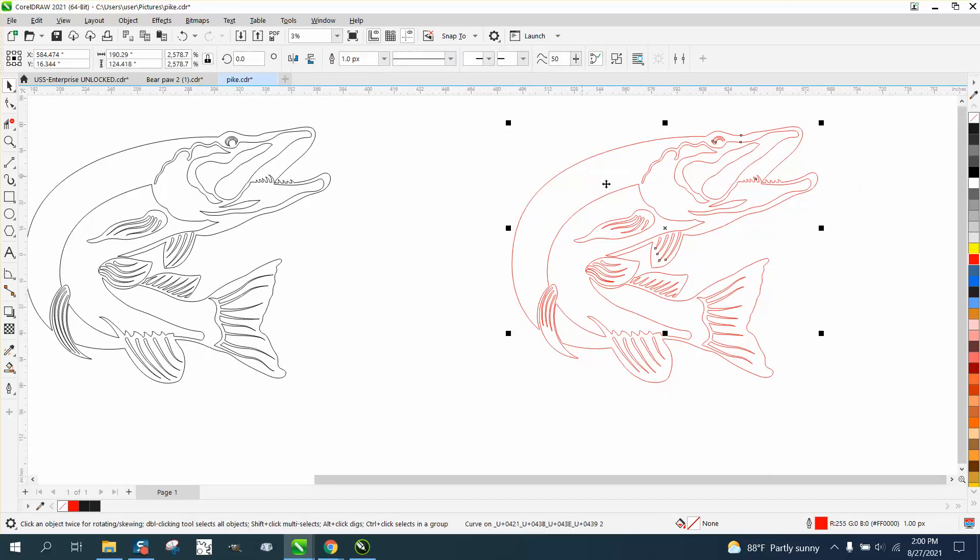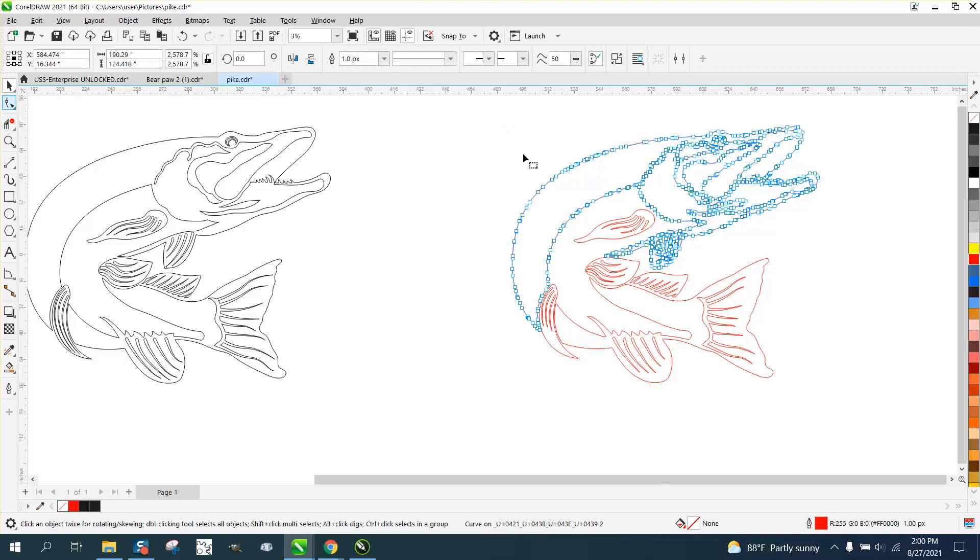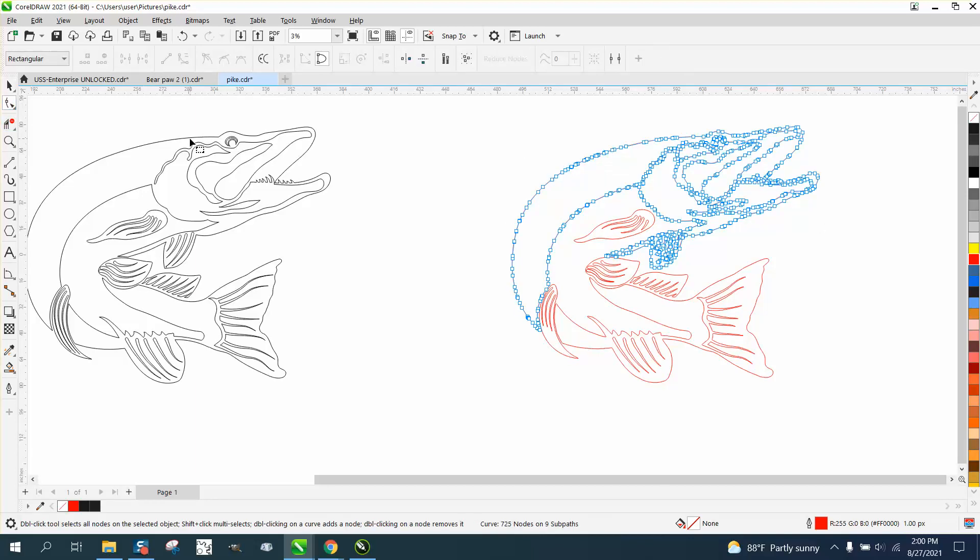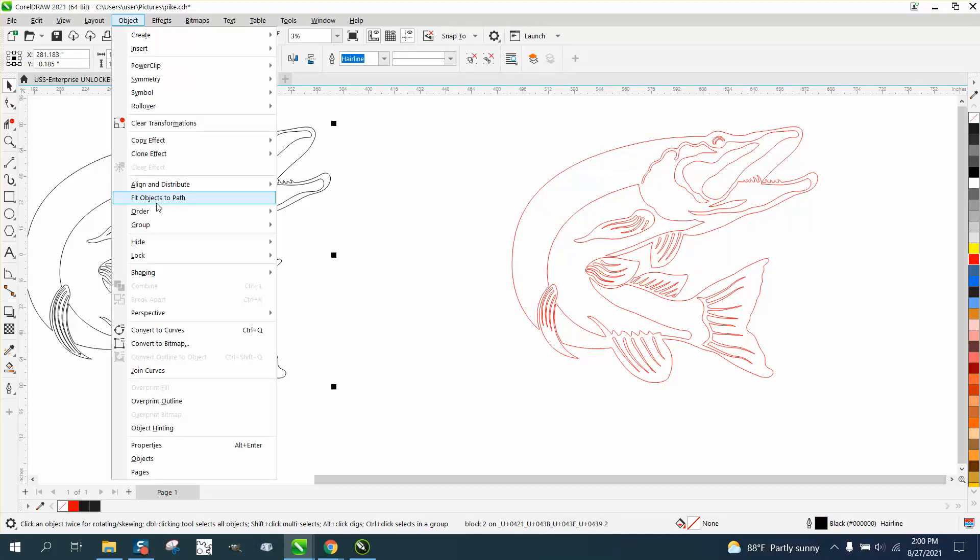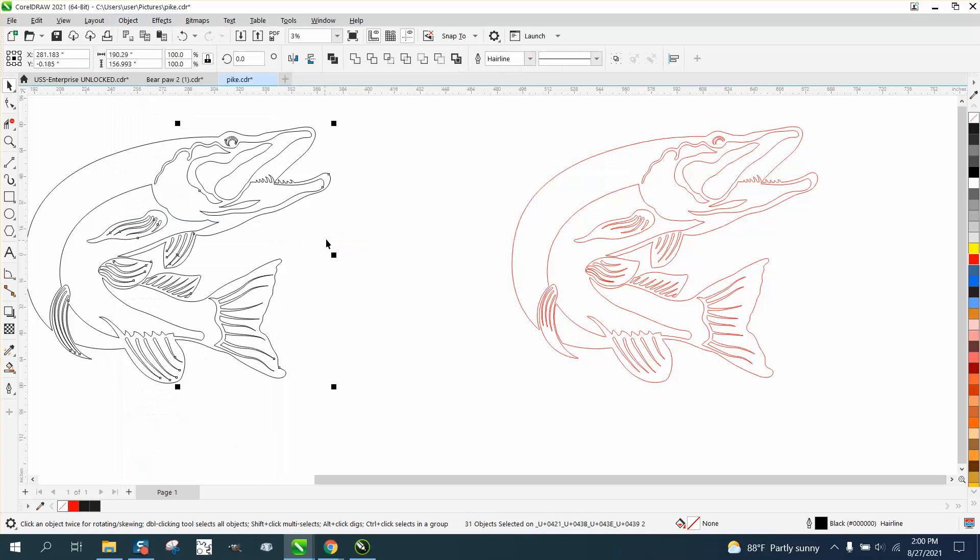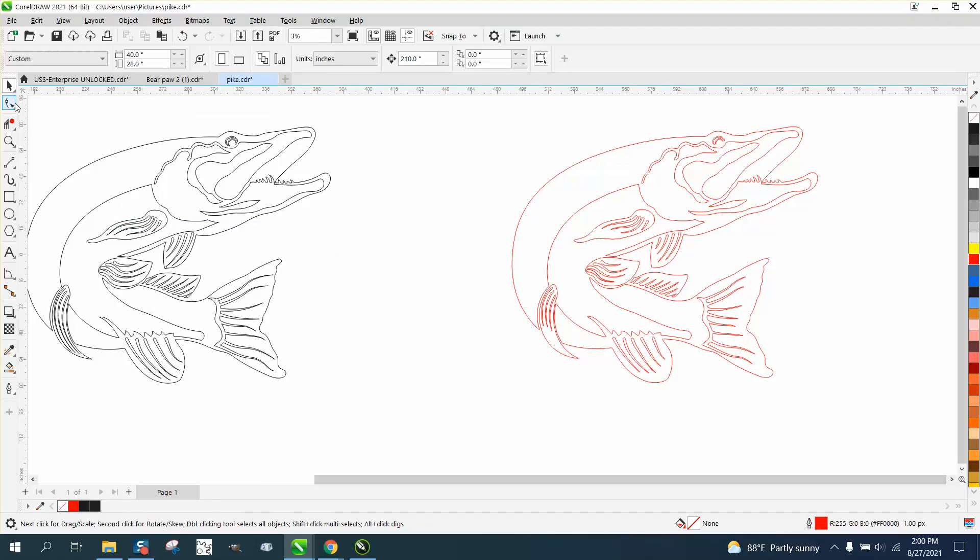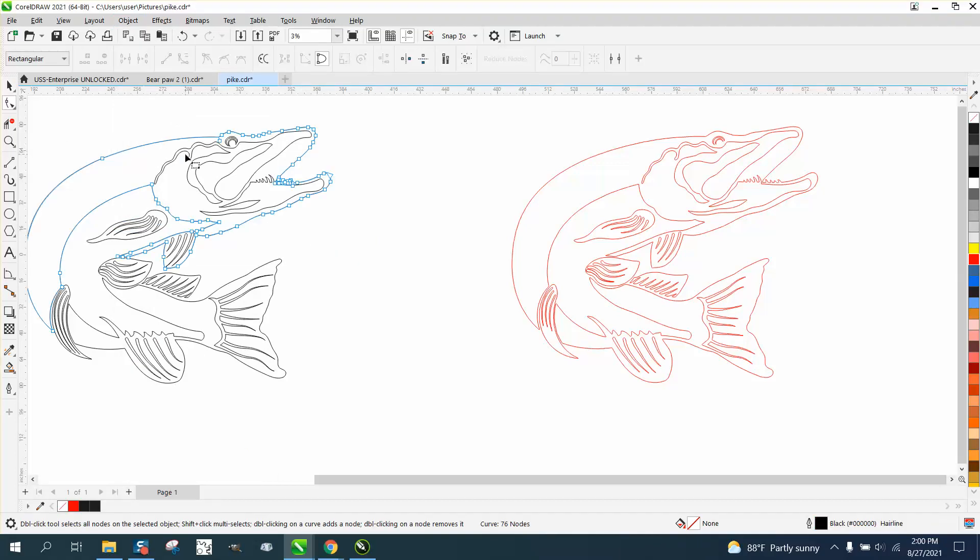Now, this particular one has more nodes than this one. And when you click on your Shape tool, and you can't get any nodes to show up, you go to Object and Group, and if you ungroup it, then when you hit it with your Shape tool, you see nodes.